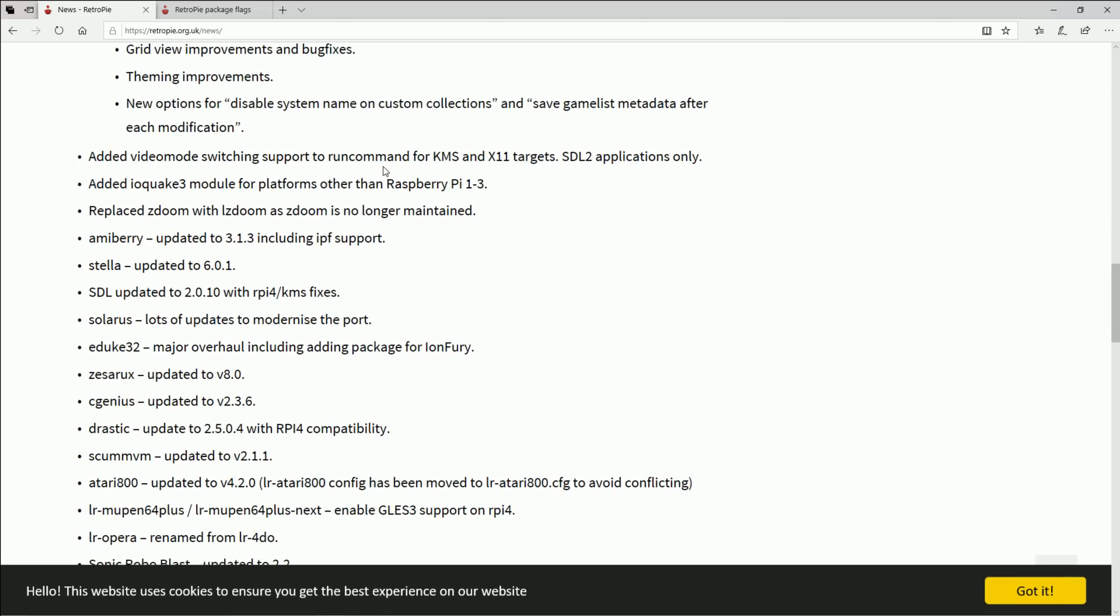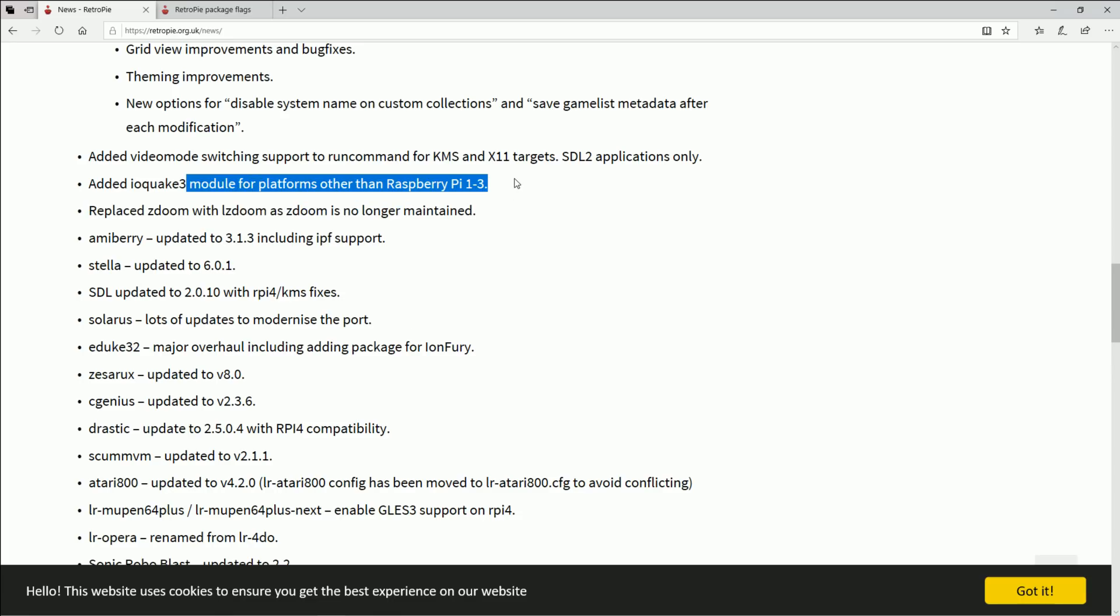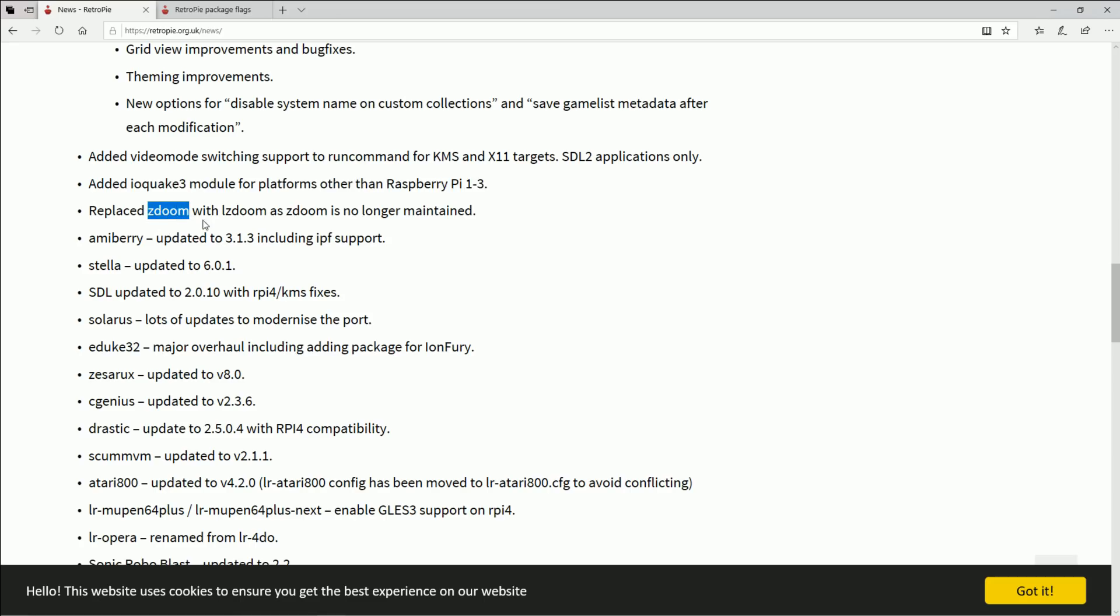Added video mode switching support to run command for KMS and X11 targets, SDL2 applications only. They added a new Quake 3 port for other platforms rather than Raspberry Pi 1 to 3. I imagine that's because you could finally run it right, we're finally on a single board computer with enough power.